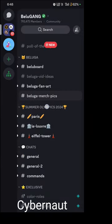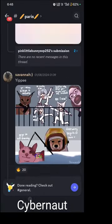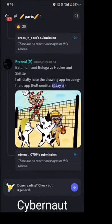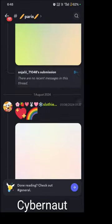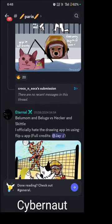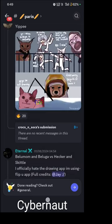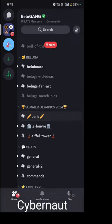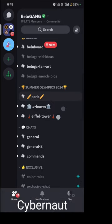Next is Beluga merch. Then there's a Twitter-linked event section. This is a stage-style event called Paris, where members post photos and advance to the next round. There are a couple more rounds as well.